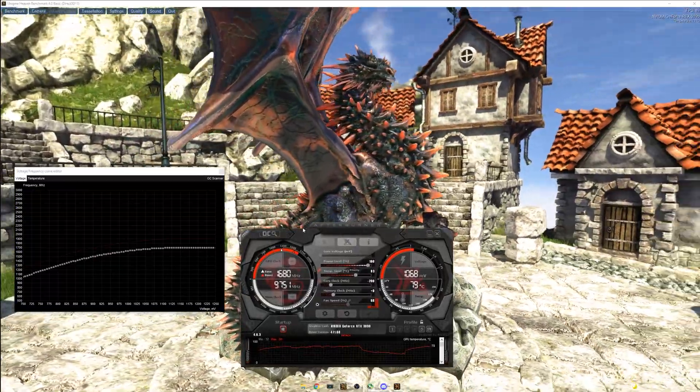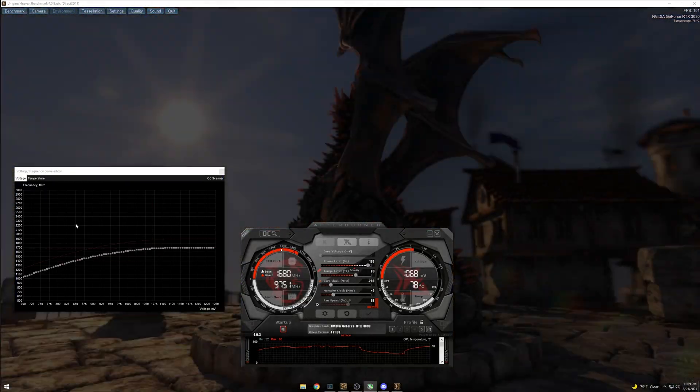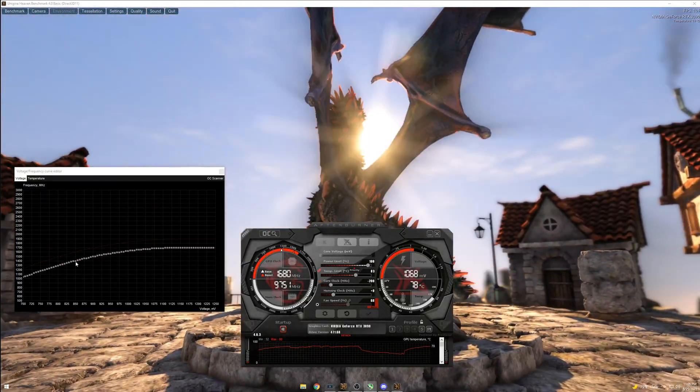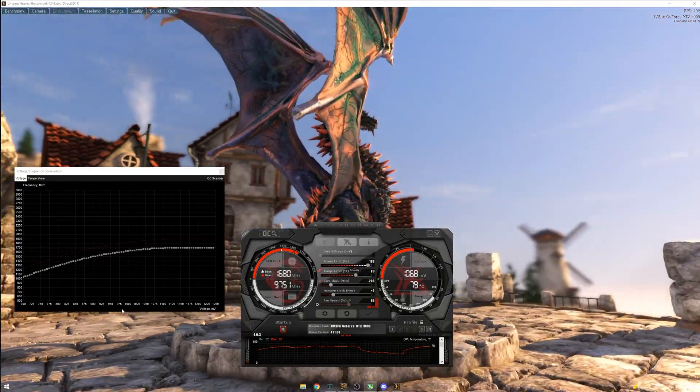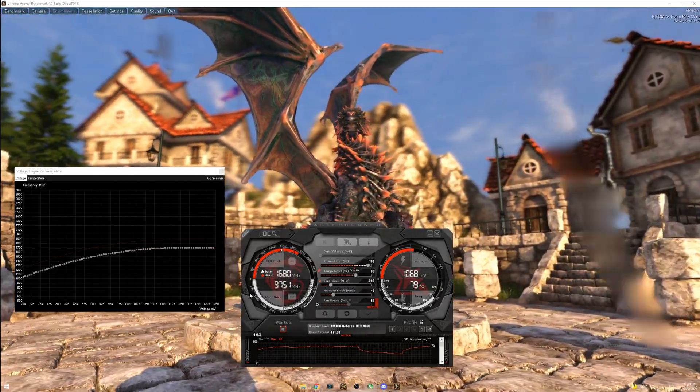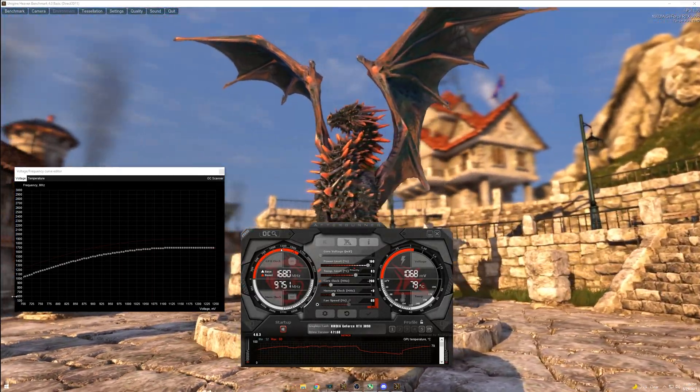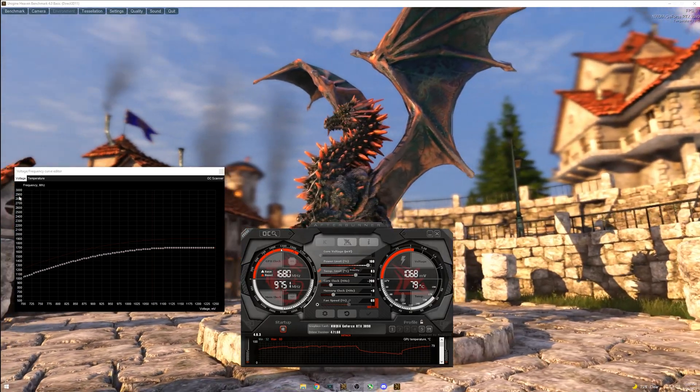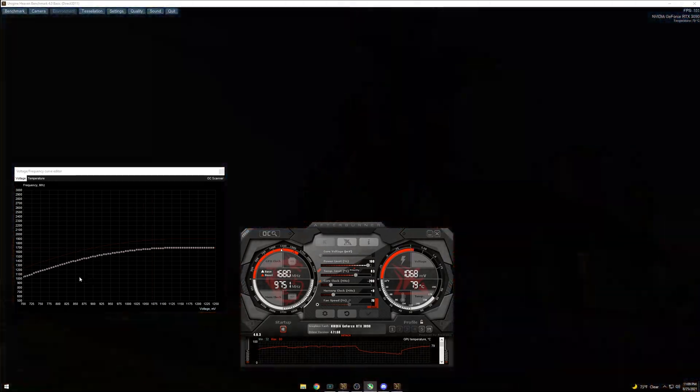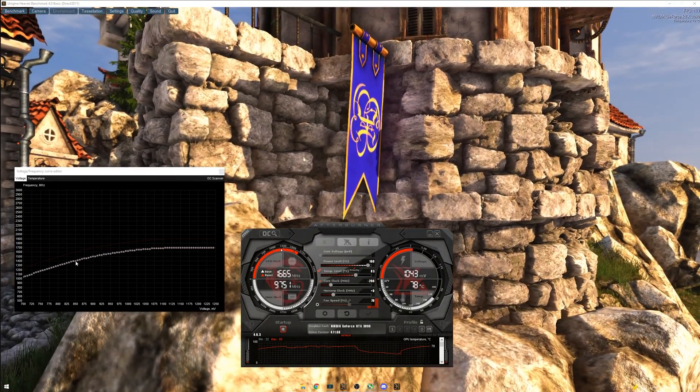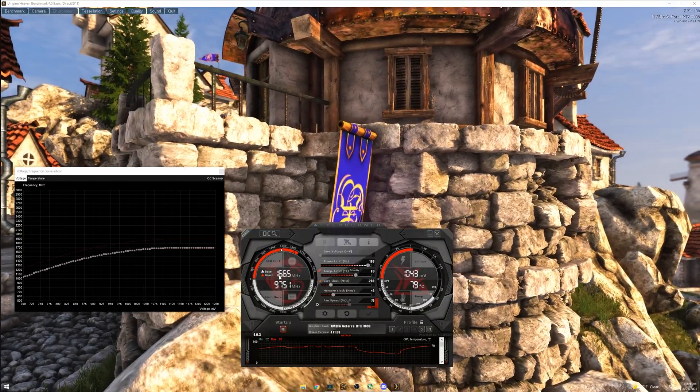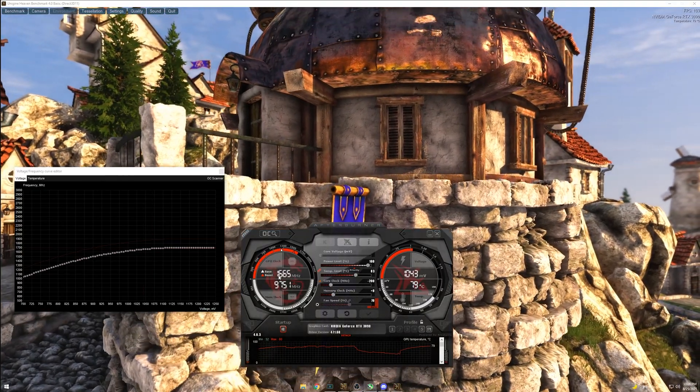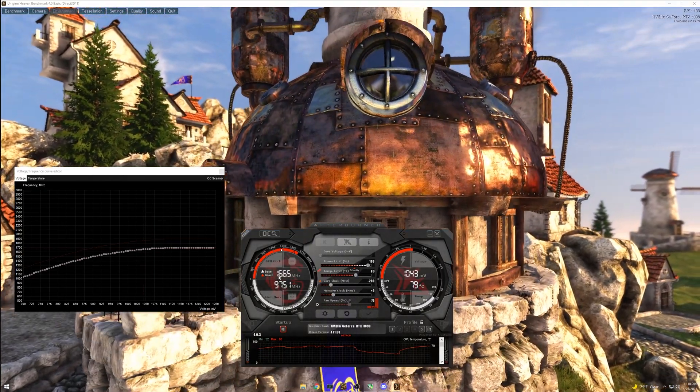And now we're going to have the voltage slash frequency curve editor. So for Nvidia cards, you actually want to start around 850. So down here's the voltages and then over here is the core clock or what some people call frequency.